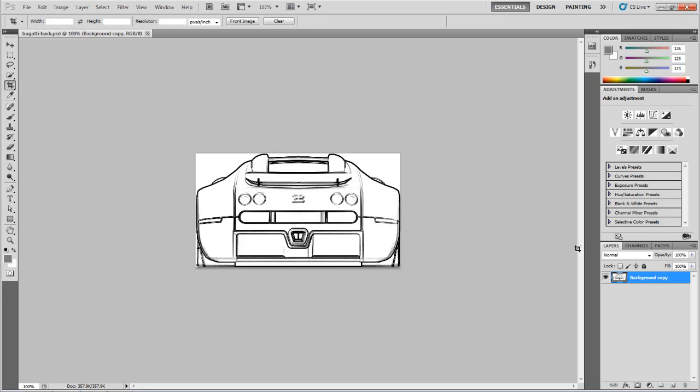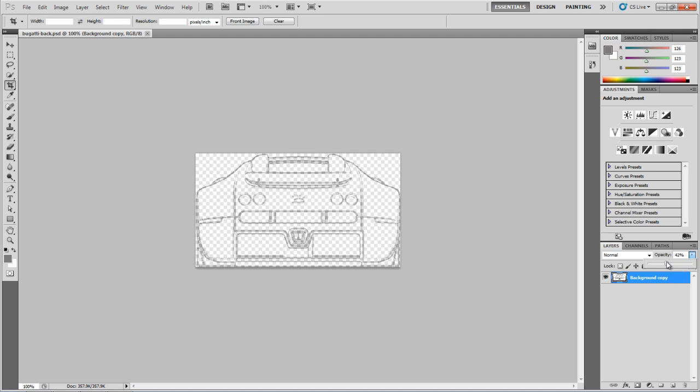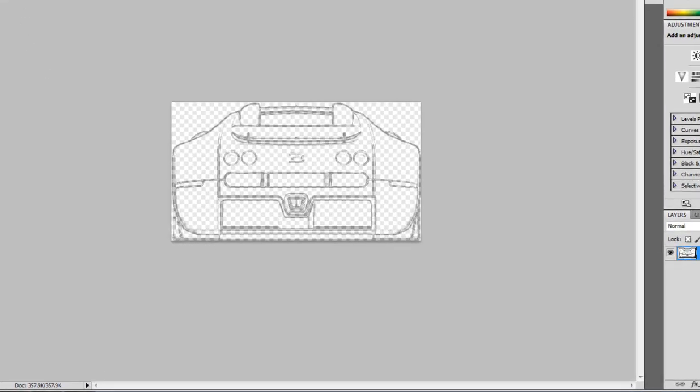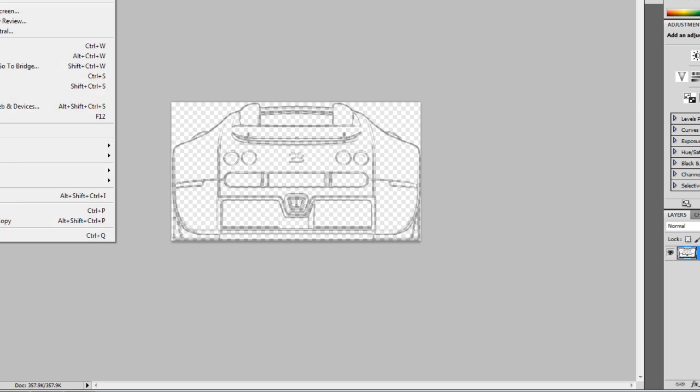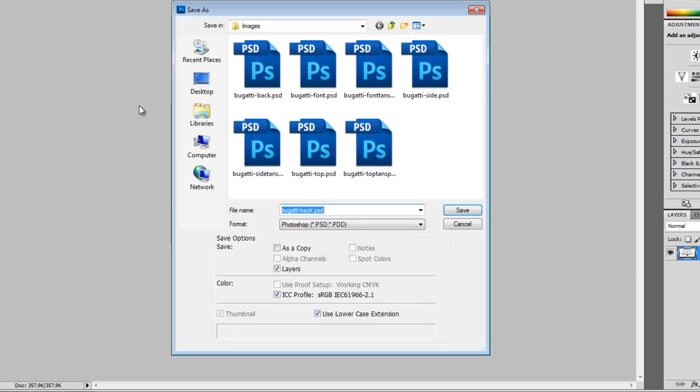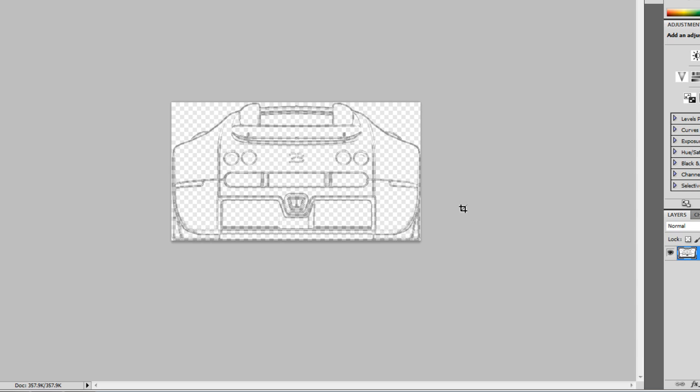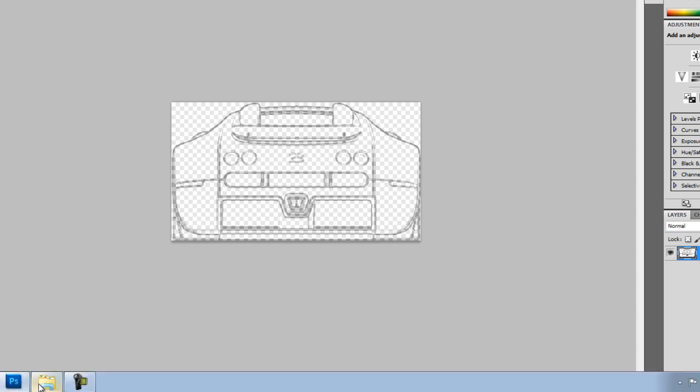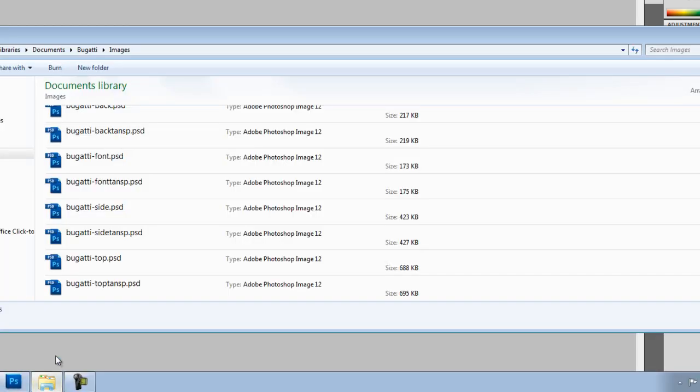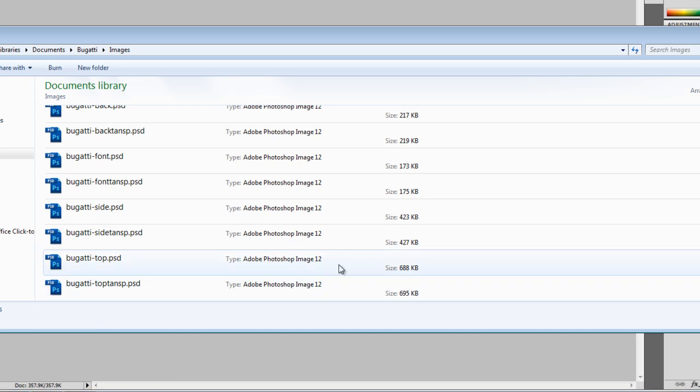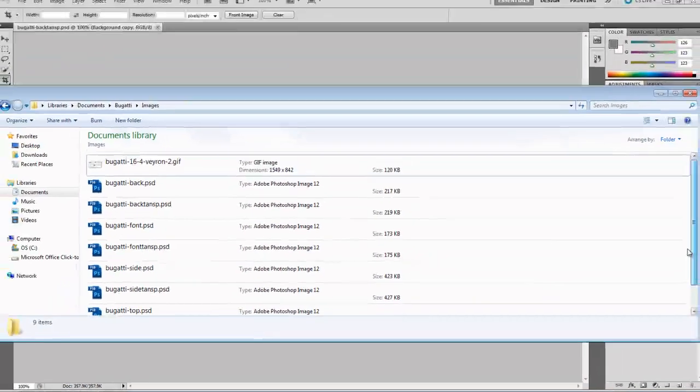We're almost done. This is the last thing we have to do is the backdrop. We're going to change the opacity down and save this as Bugatti back trans P. I think we have all of our images finished. We should have our eight images: front, top, back, and side, and then transparencies for each of those four images.